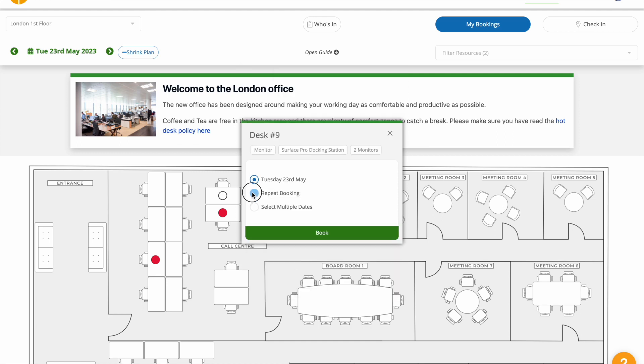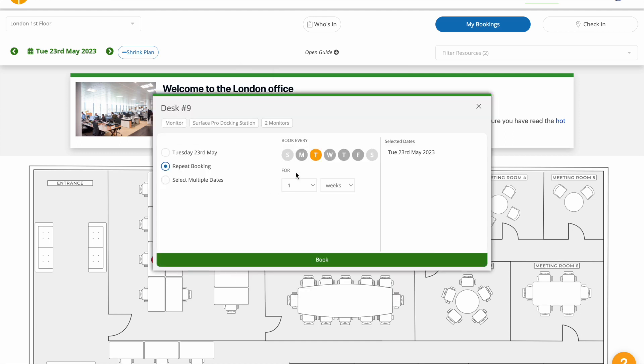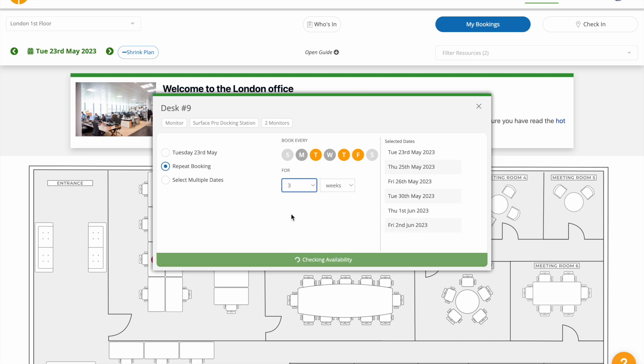To make a repeat booking, just select the option and pick which days of the week you require, and for how many weeks.